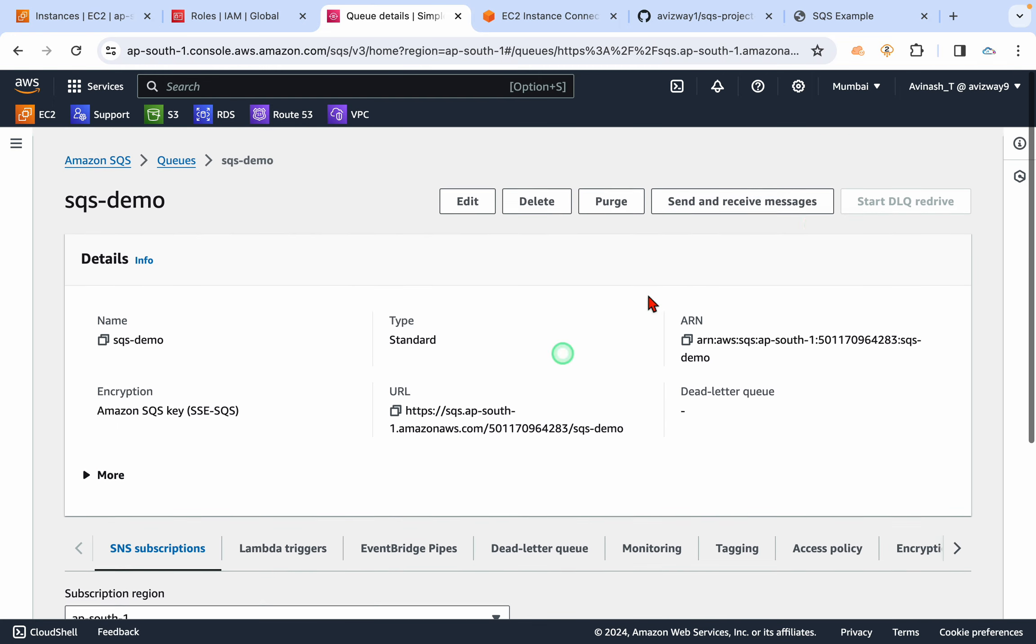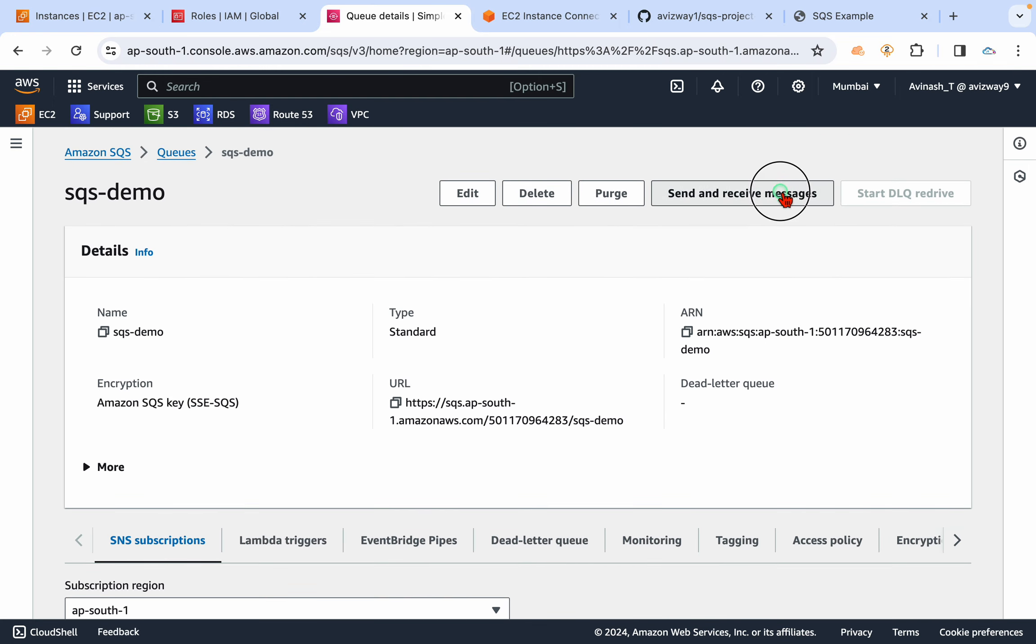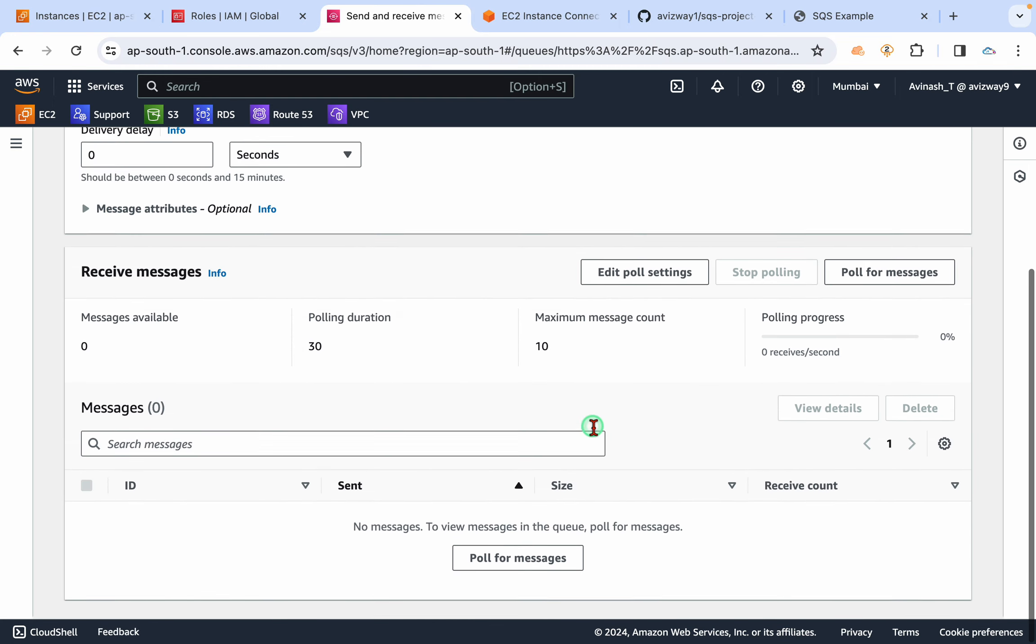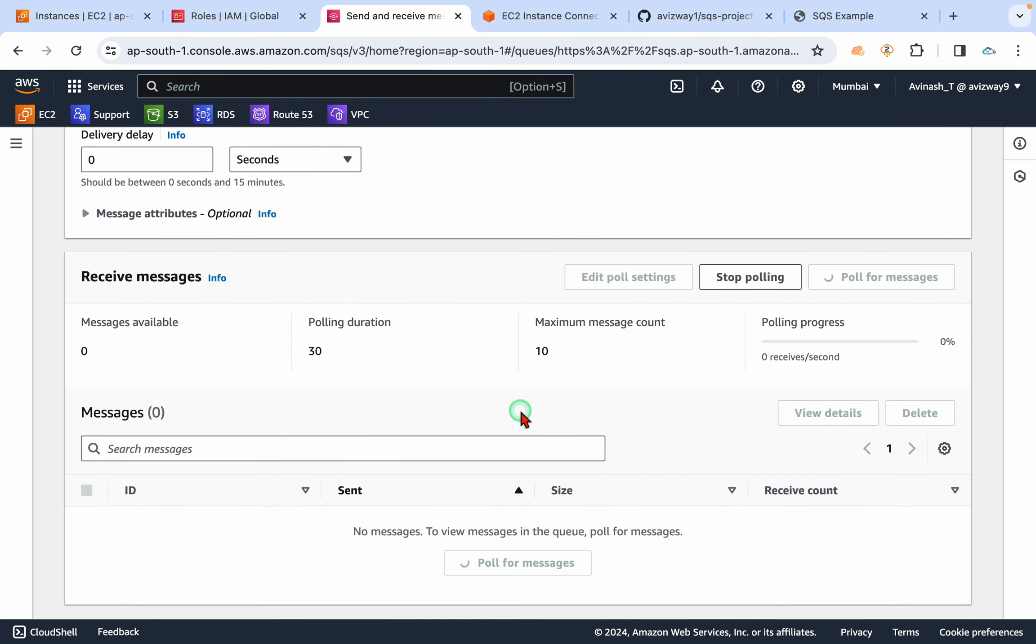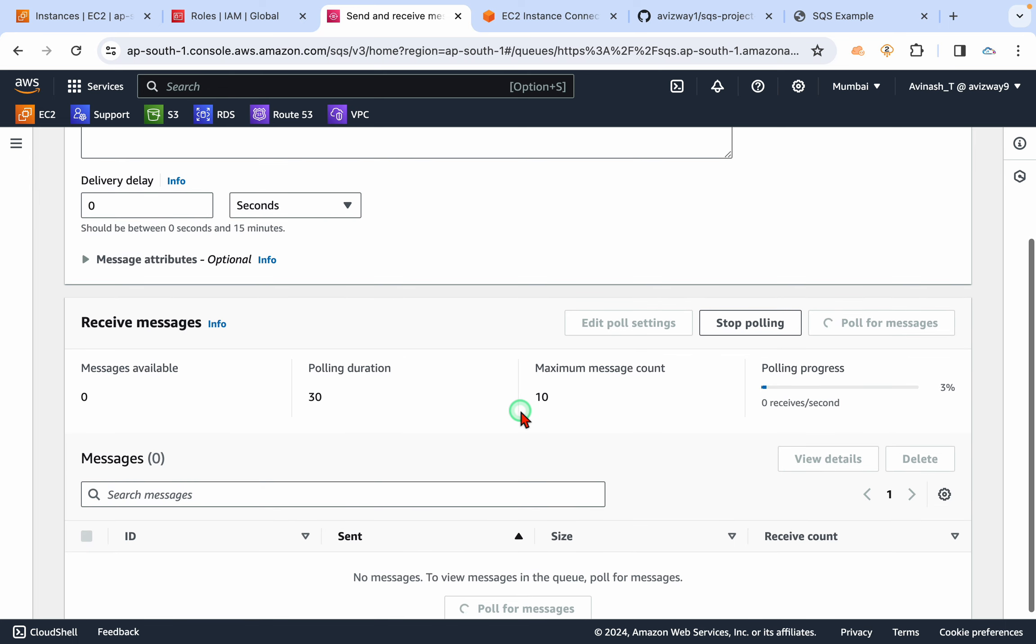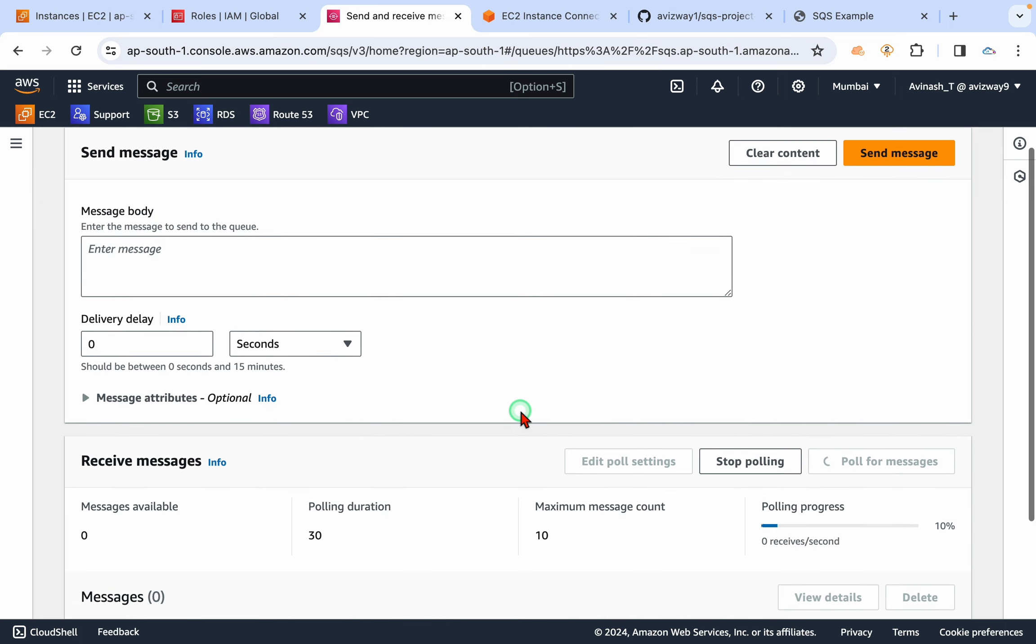Even if you go here, no message is available. And also, even if you poll for the messages here, you don't see any.